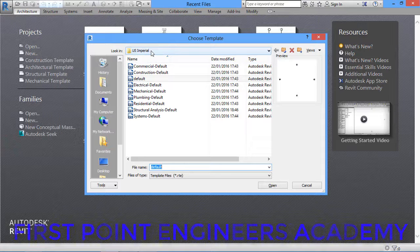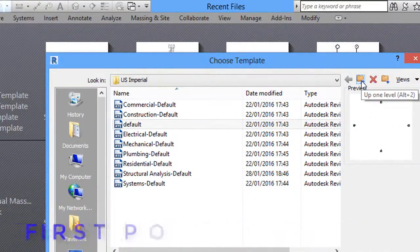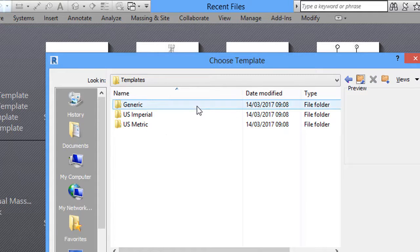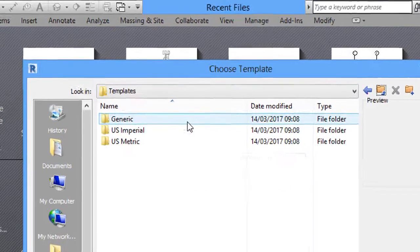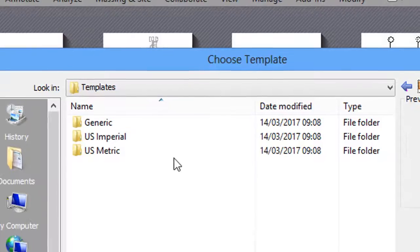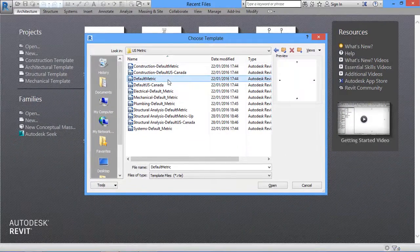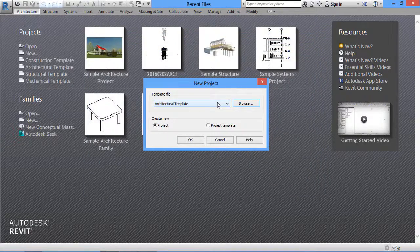If you see, we have US Imperial, meaning you are working in feet and inches. If you want another option, click 'Up One Level' to go one step back, and you'll see three folders: Generic, US Imperial, and US Metric. Select US Imperial for feet and inches, or US Metric for millimeters. Right now I'll randomly select the Architectural Template.